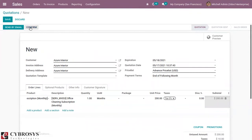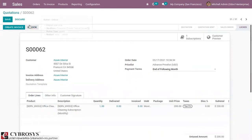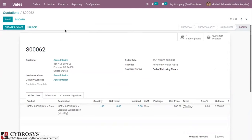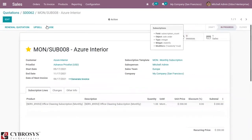When you confirm the sale, a subscription will be created automatically. You can see the subscription is created for this quotation, and there is an option to create an invoice since the invoicing policy is prepaid. Clicking on the subscription, you can see it is created for the customer Azure India, along with the period of the subscription and the next invoice date.